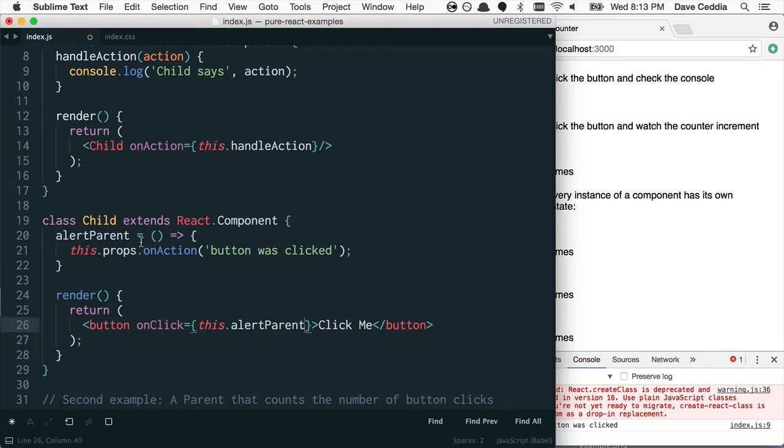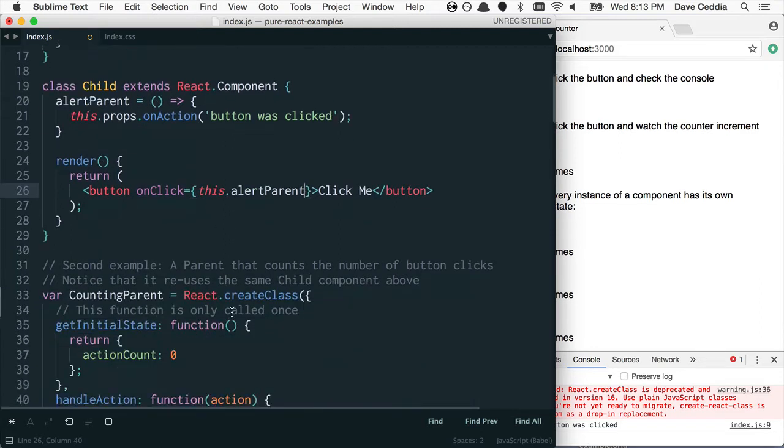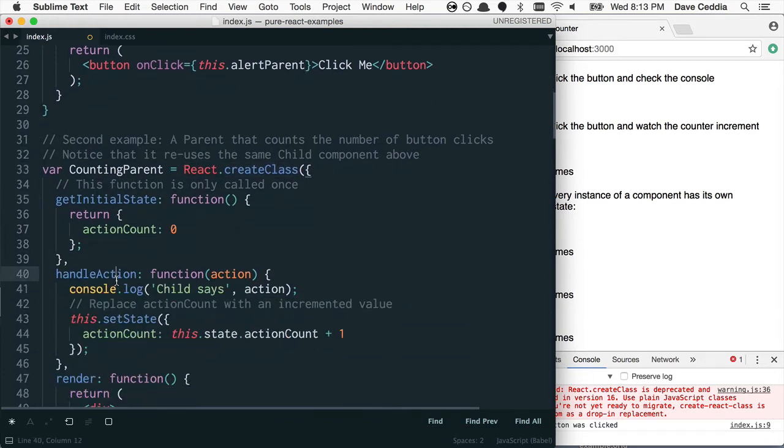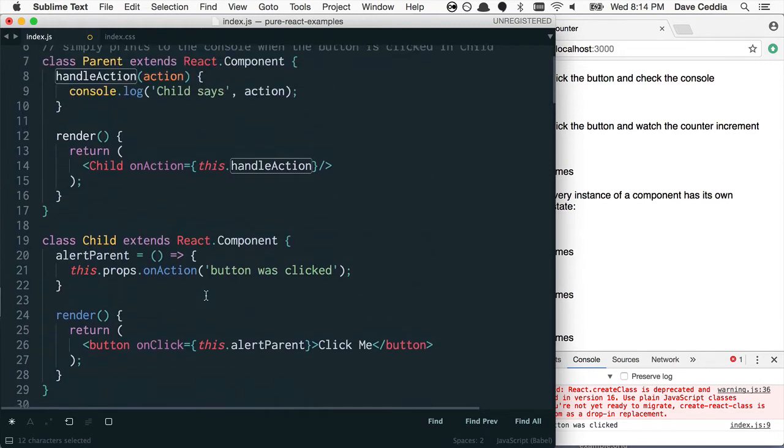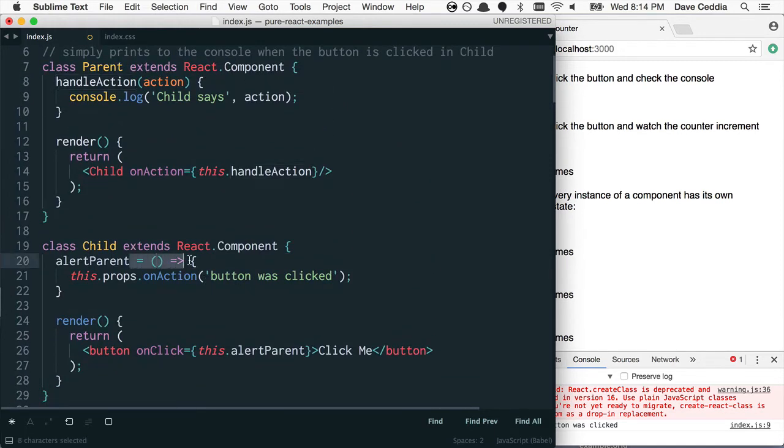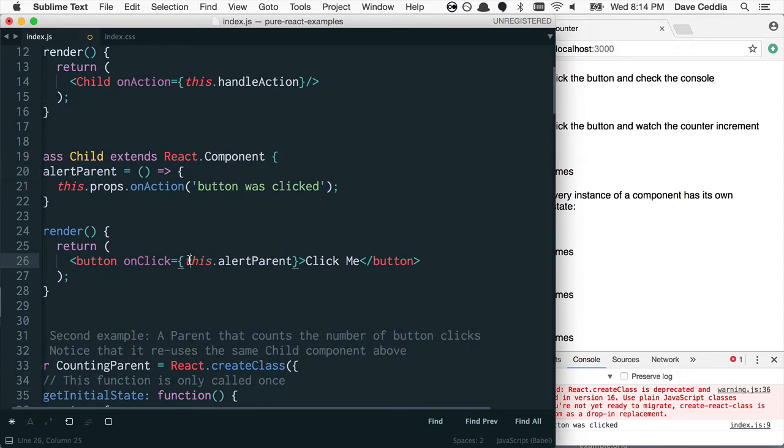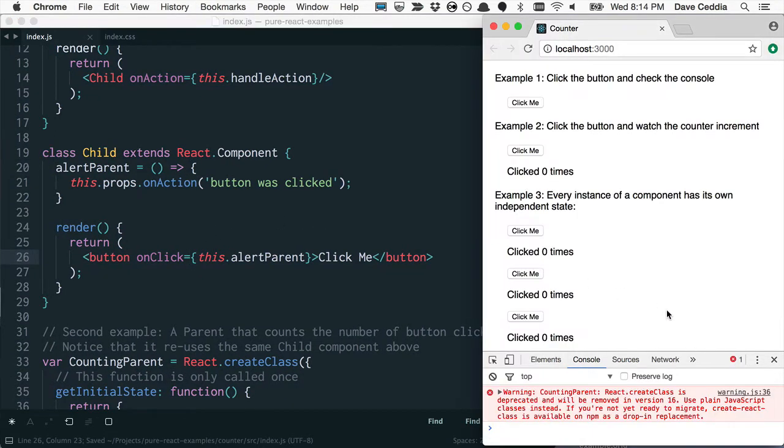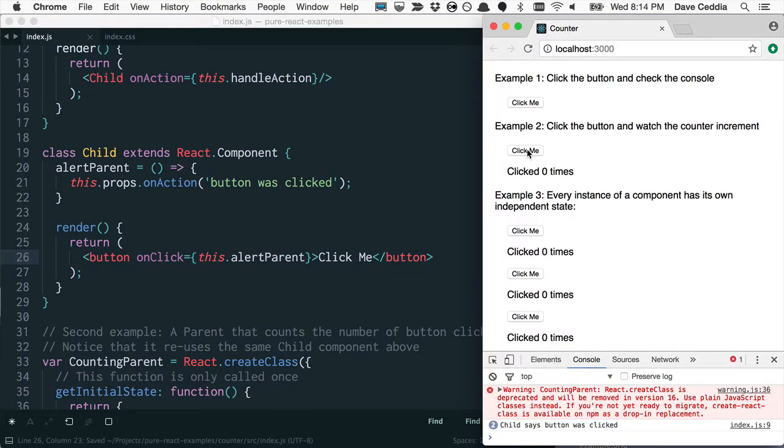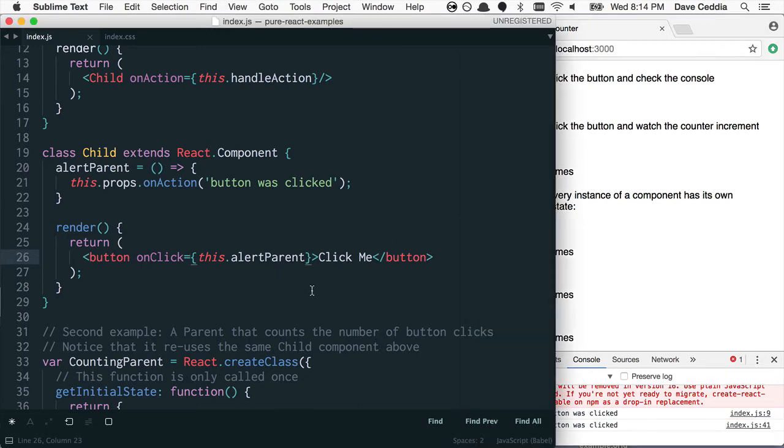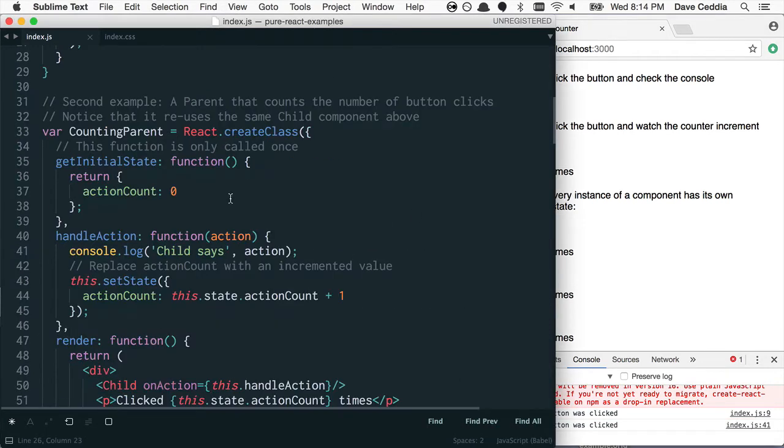The reason this is necessary is because in ES5, the createClass syntax, these would actually auto bind every property, all the function properties for you, but that's no longer true with ES6 classes, so we've got to do this. But with that out of the way, everything should still work. Great.